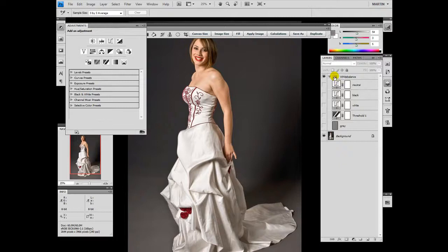Hi, my name is Martin and in this little video I like to show you how easy it is to create a white balance in Photoshop — to find the white, the black, and the neutral point inside of an image. I've already done some layers here, so we've got three curve layers to find, or better say to adjust, the three points.